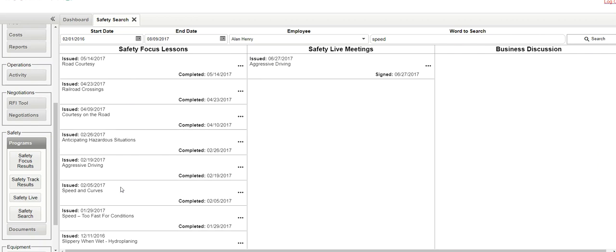That speeding is in all of those different safety focuses. There was a live safety meeting where the term speed was brought up, and of course, in this case, there's no business discussions for whatever reason yet for this particular employee.